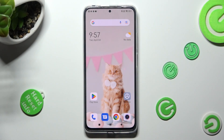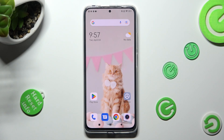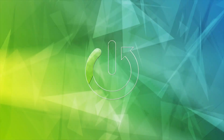Hi, in front of me is the Redmi Note 11 Pro and today I would like to show you how you can resize icons on this device.